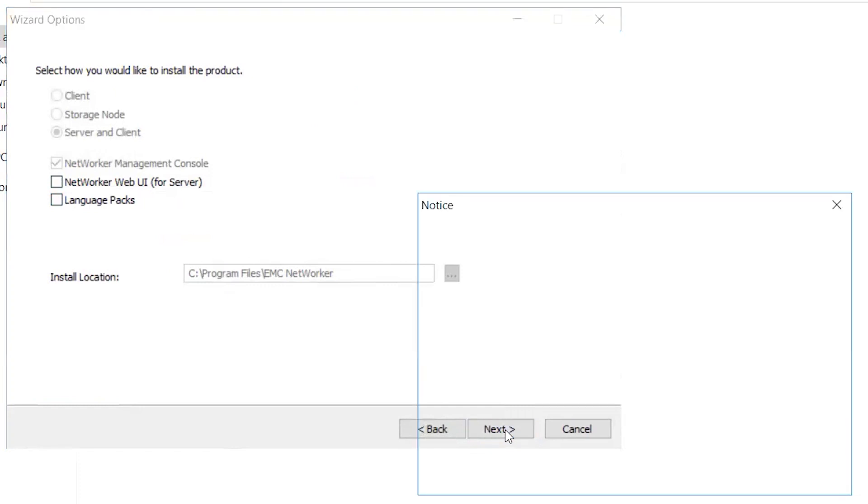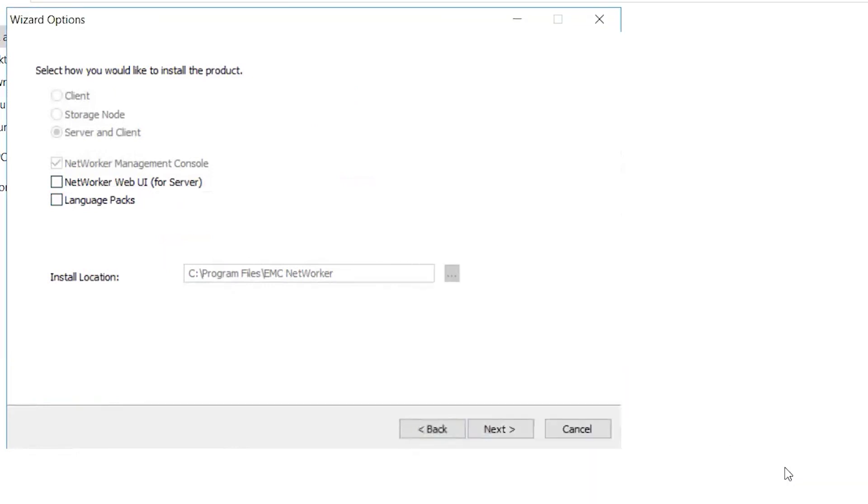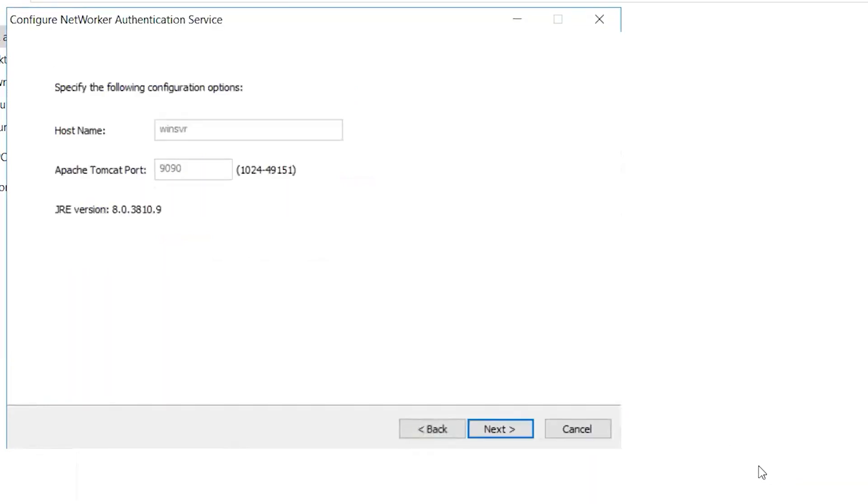Click OK on the License Server Requirement Notice. Verify the authentication server host and the port number and click Next.